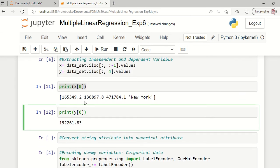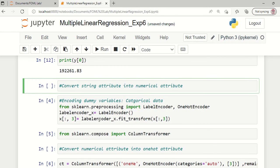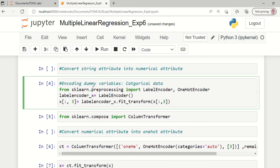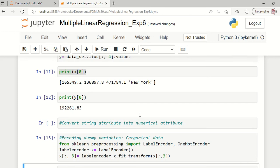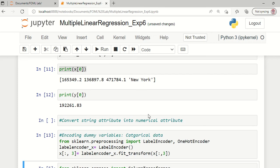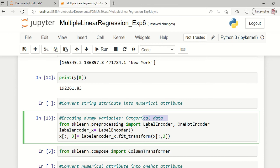One of the four attributes is available in string format. Your machine learning model will not understand string information. The purpose is to convert any available string attribute into a numerical attribute. In order to do so, we perform a process called encoding. The city names available as strings can be encoded into categorical data with the help of a function called label encoder. We will import label encoder and one hot encoder libraries.